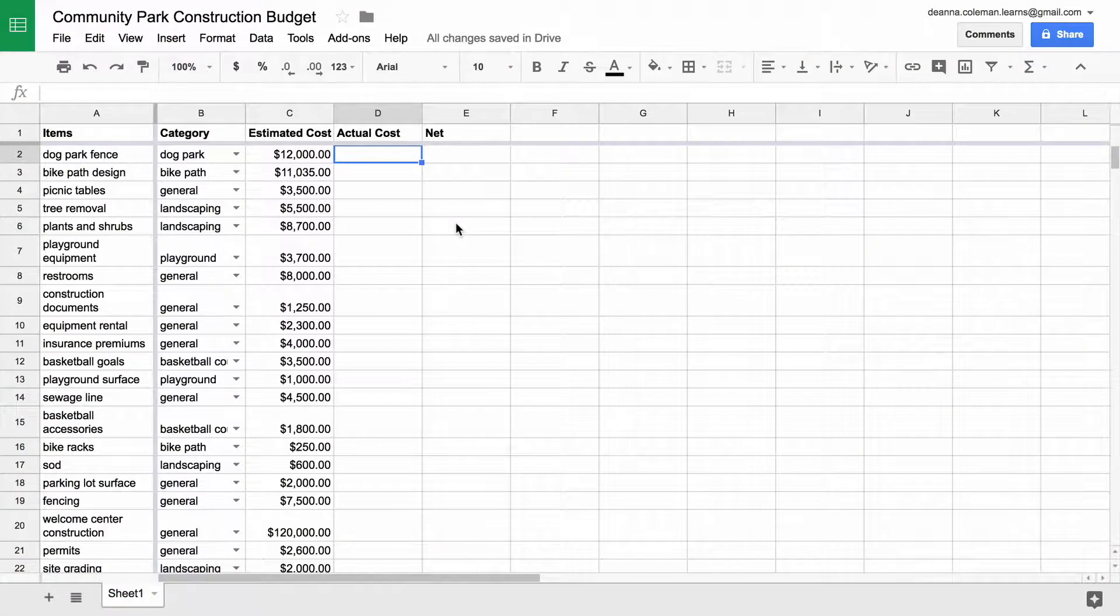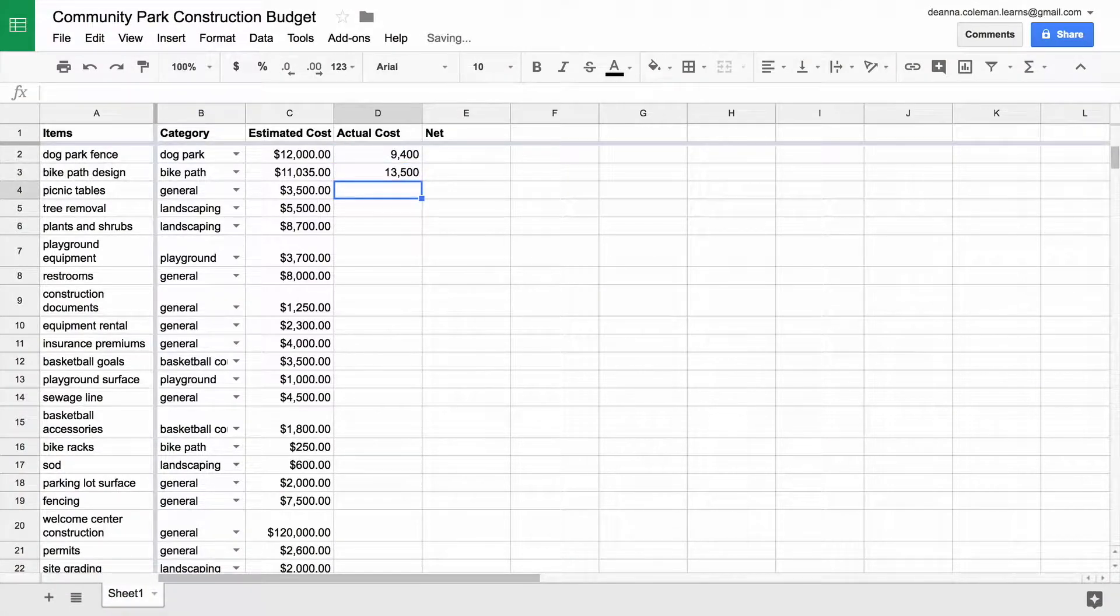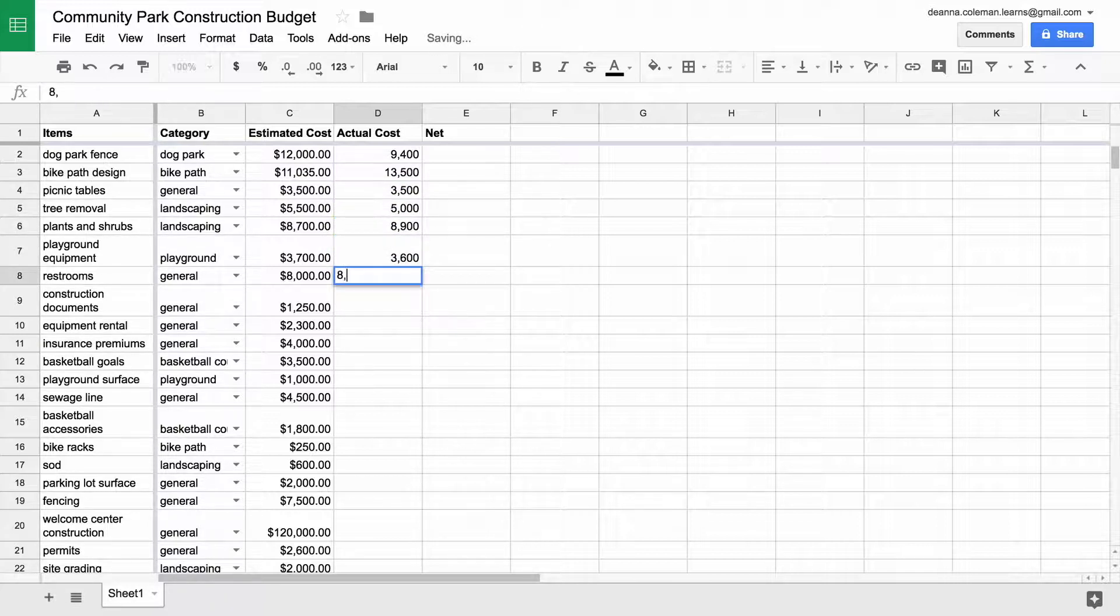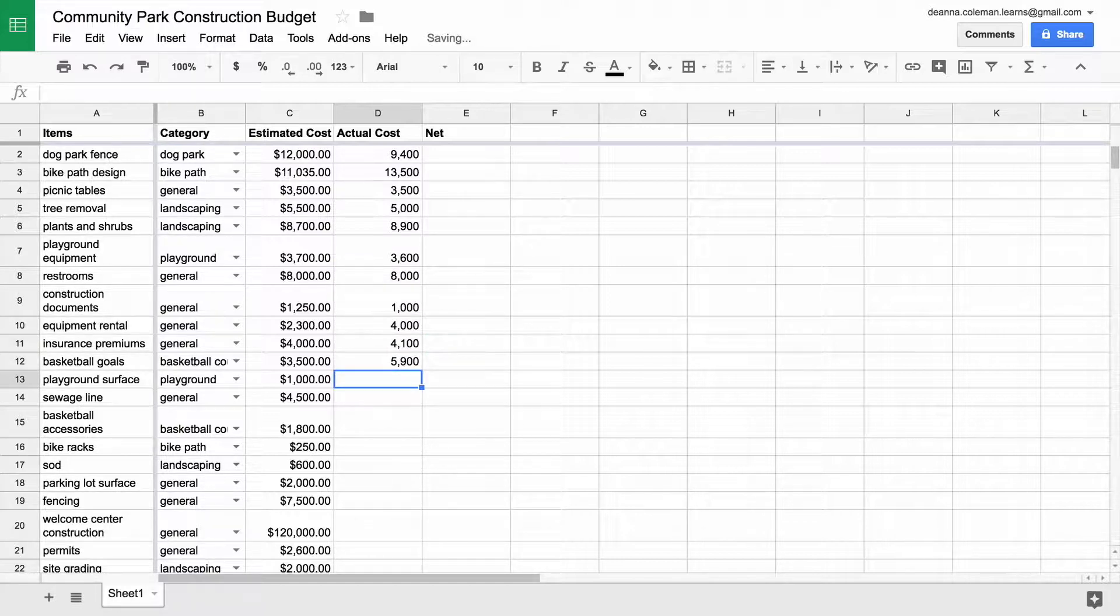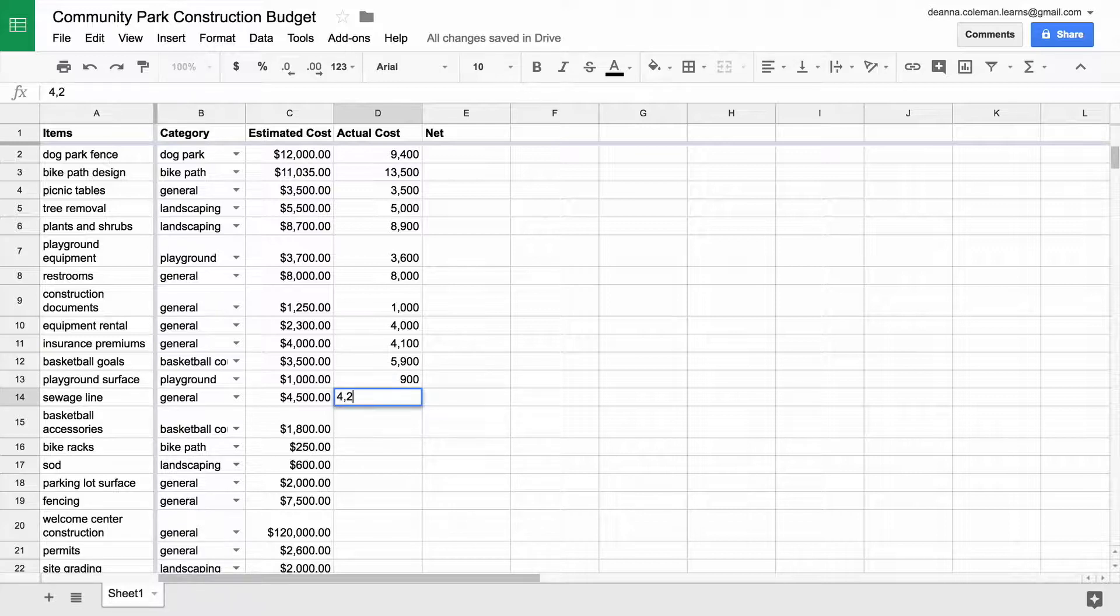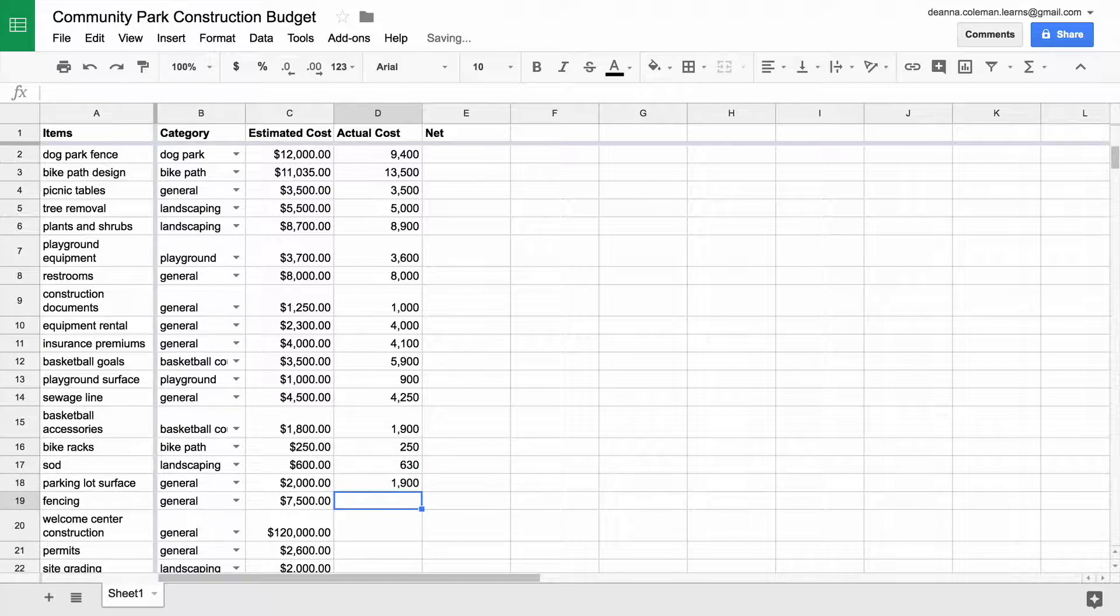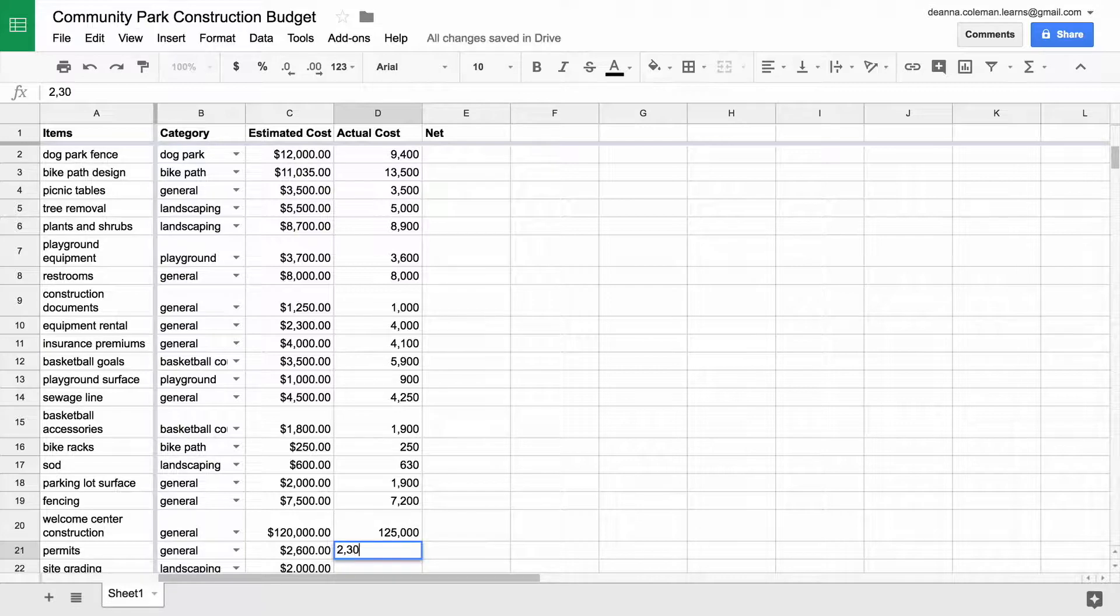To start, fill in the Actual Costs column with numbers. If this was a real project, you would adjust the numbers in this column according to the project expenses. For the purpose of this exercise, enter any numbers in the Actual Costs column. Some of the numbers should be higher than the estimated costs for that line item, some should be lower than the estimate, and some should be exactly the same.